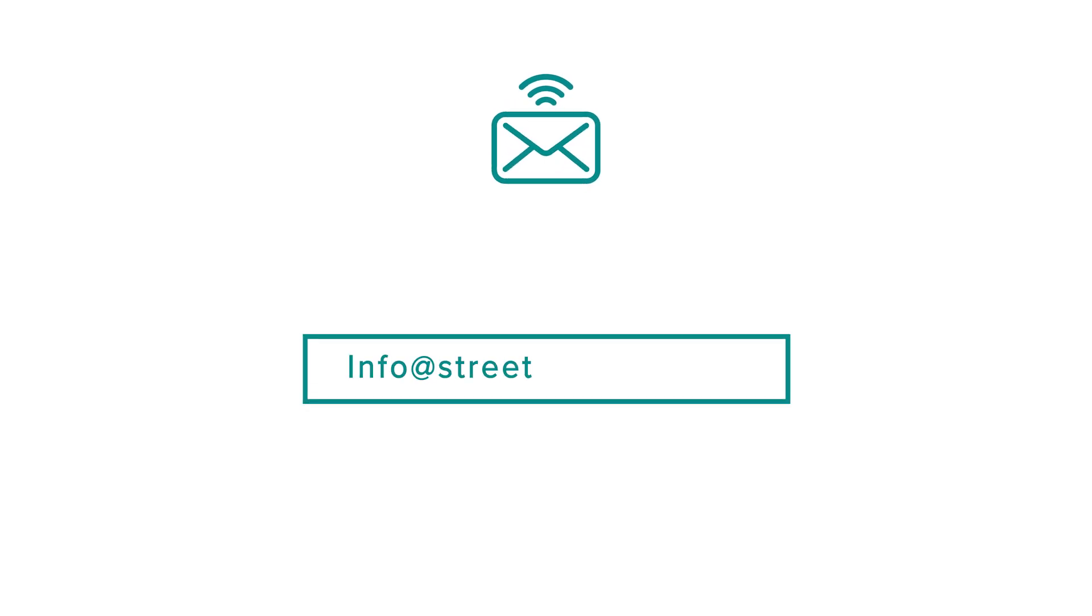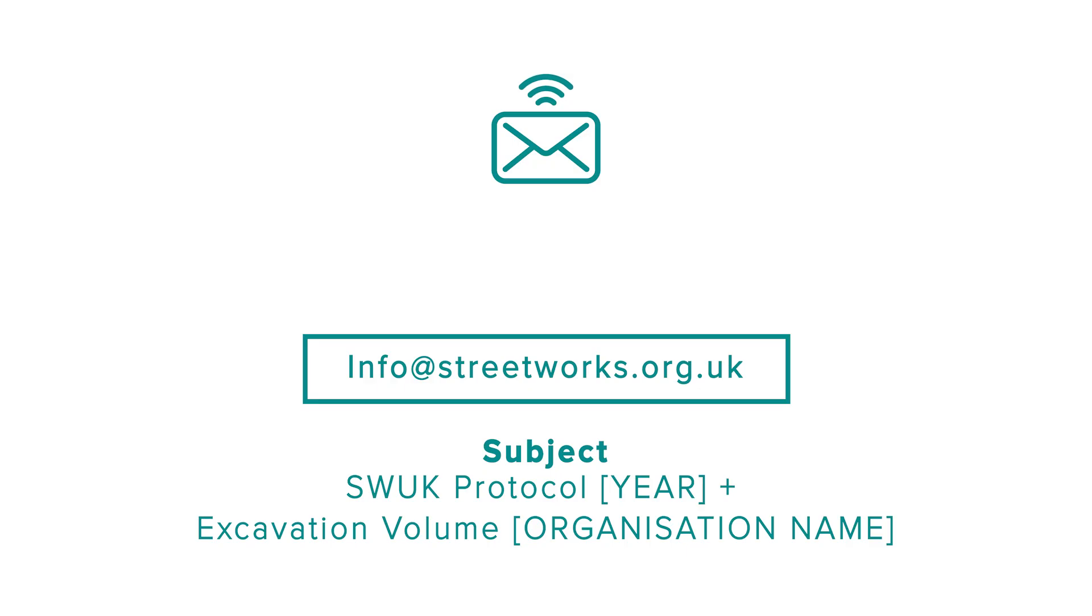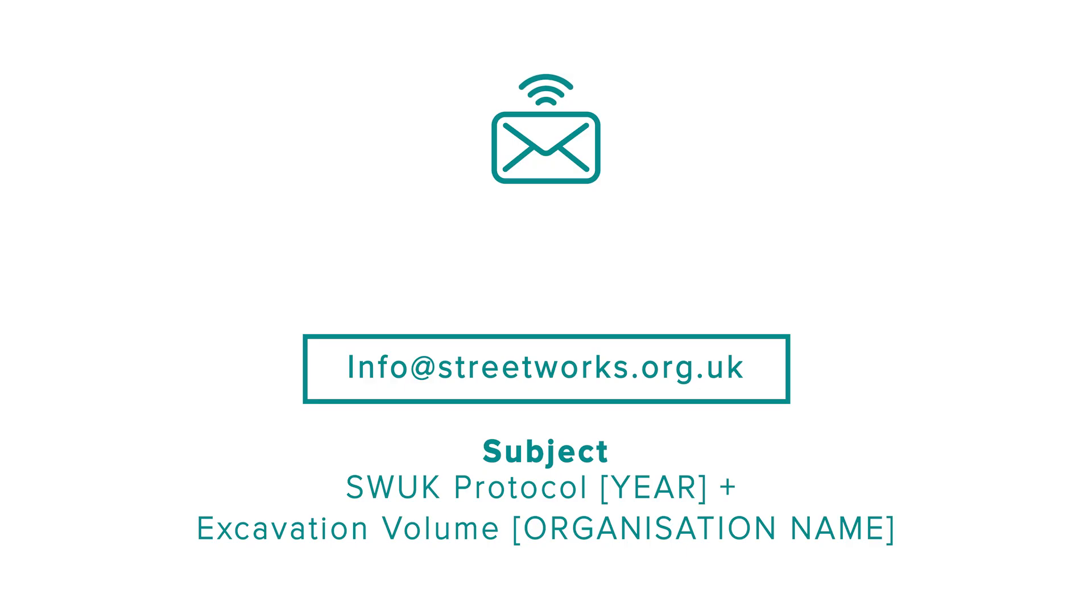Once you have calculated your annual sampling requirements, you must inform Streetworks UK and include the data used to make your calculation. This should be emailed to info@streetworks.org.uk. The subject of the email should be titled SW UK Protocol, the year, excavation volume and the organisation name.